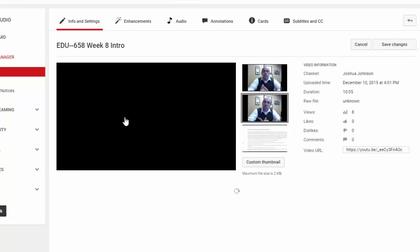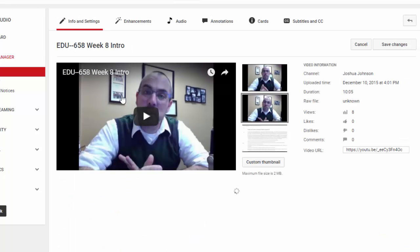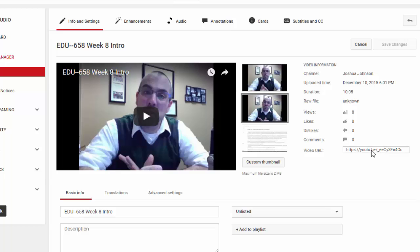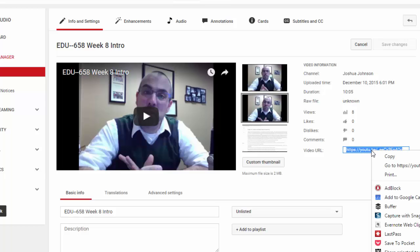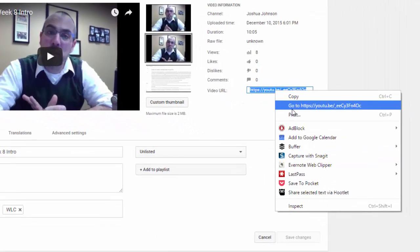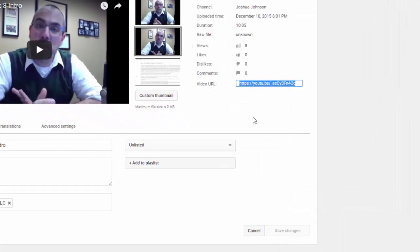Once the video is done you can click on the edit button and there'll be a video URL over here. You can simply copy that video URL and as long as it's unlisted or public you can share that video URL with me.